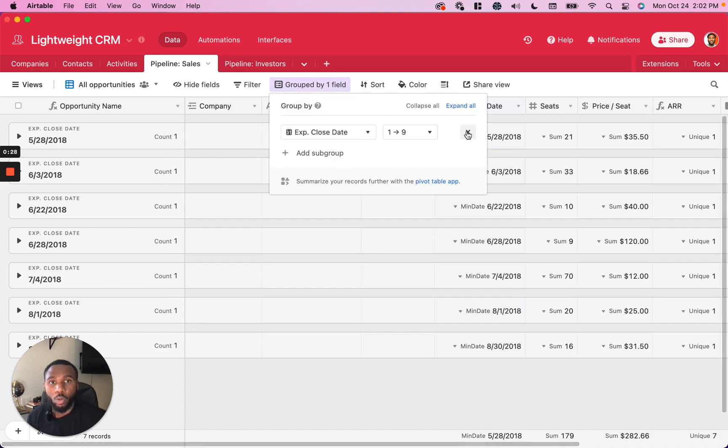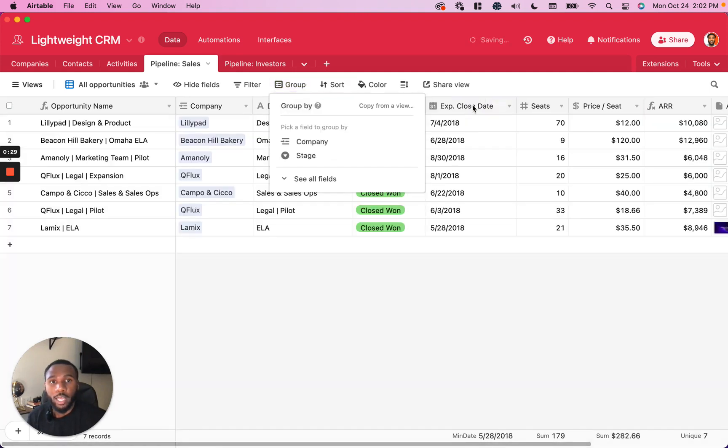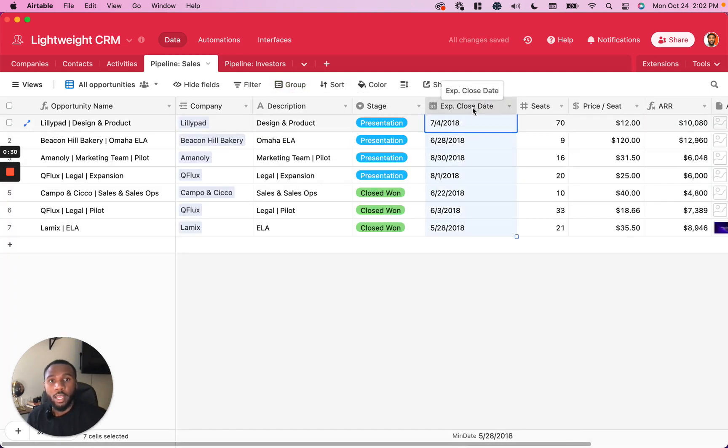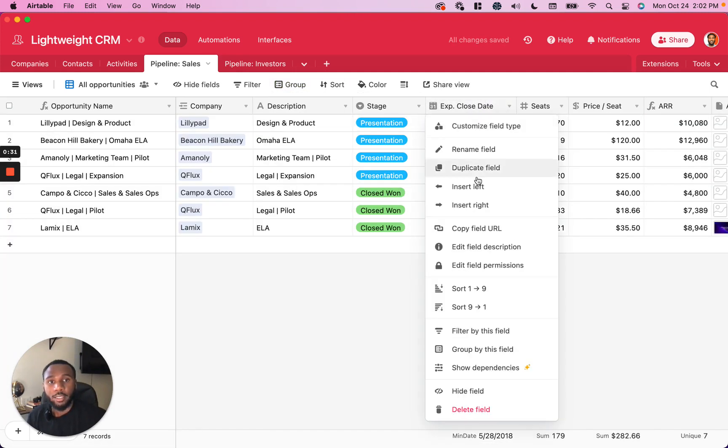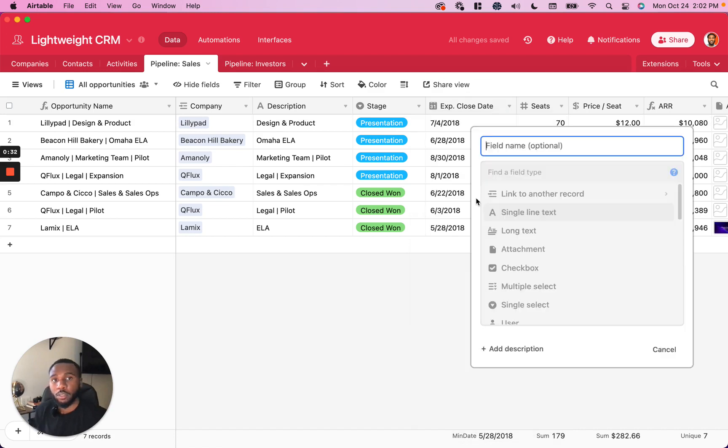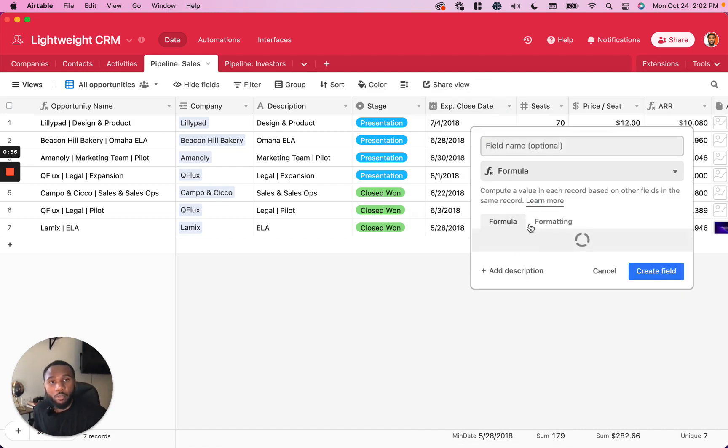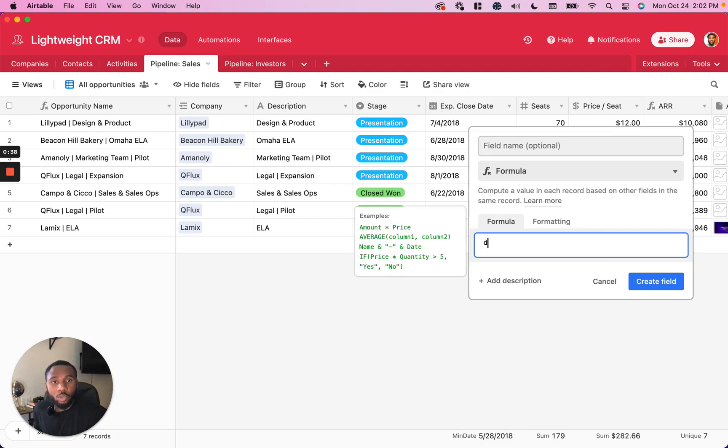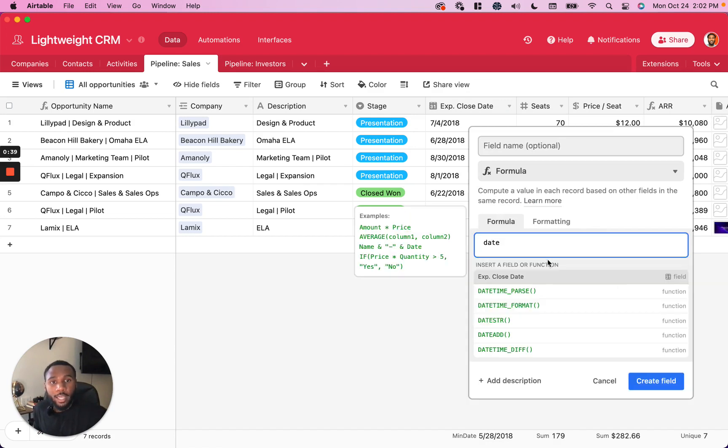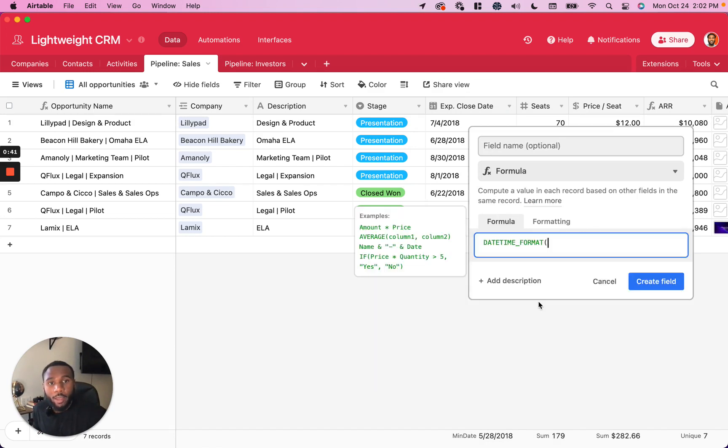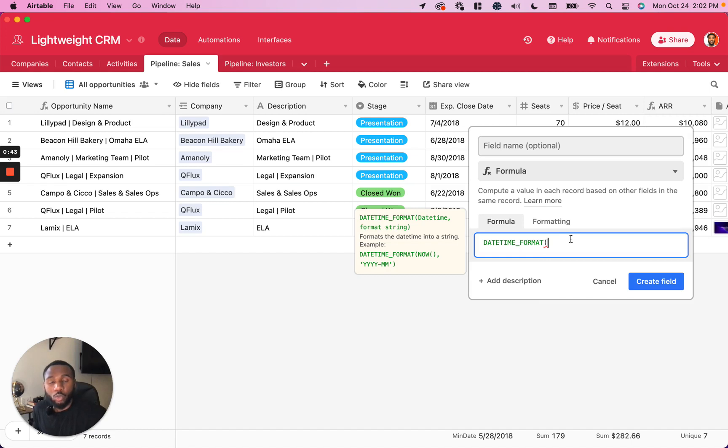So what we want to do is actually create a second field and make this one a formula. You can name it however you want. And we are going to use the datetime_format field in order to change the way that this date is formatted.